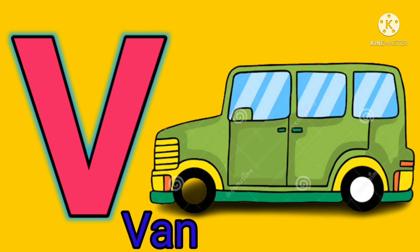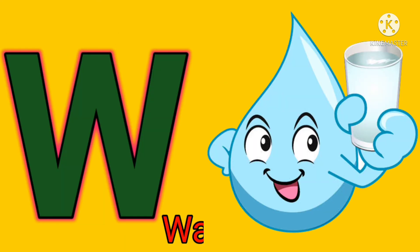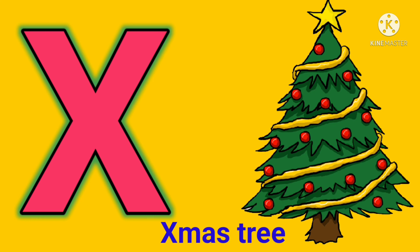V. V for van. W. W for water. X. X for christmas tree.